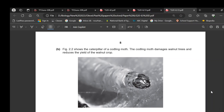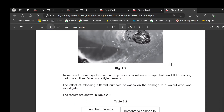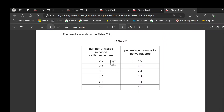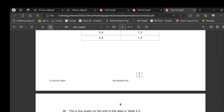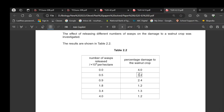Figure 2.2 shows the caterpillar of the codling moth, which damages walnut trees and reduces the yield. To reduce damage to the walnut crop, wasps that can kill the caterpillar were released. The effect of releasing different numbers of wasps on the percentage of damage was investigated. Plot a line graph of the data.